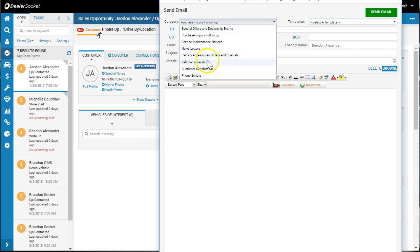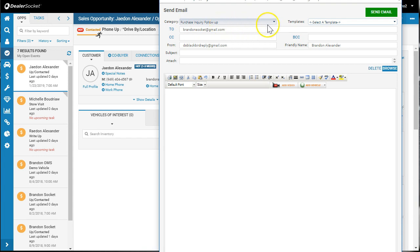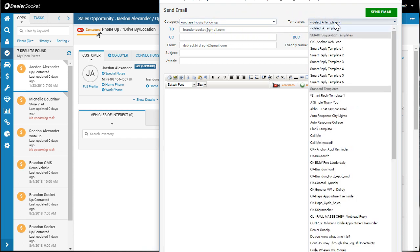For any prospect that's interested in a vehicle, your template should come out of purchase inquiry follow-up. If you click on this template and nothing comes up, it's blank, you won't be able to send an email.